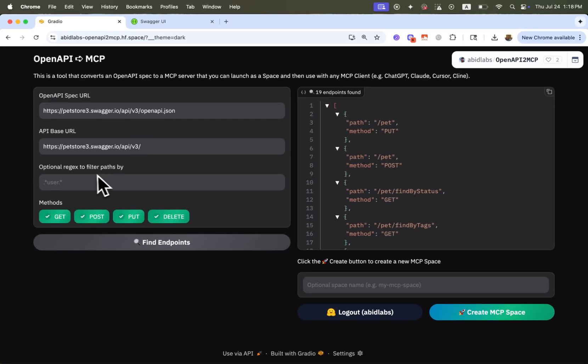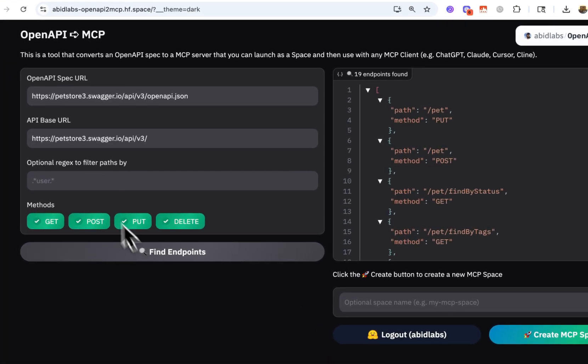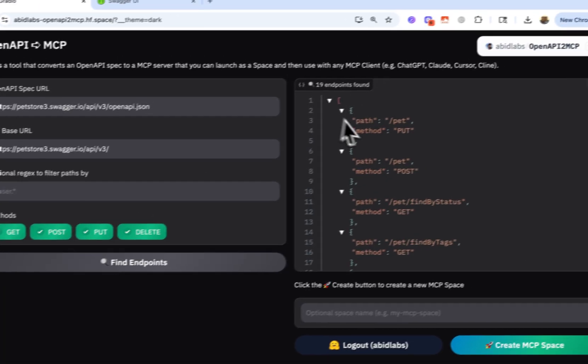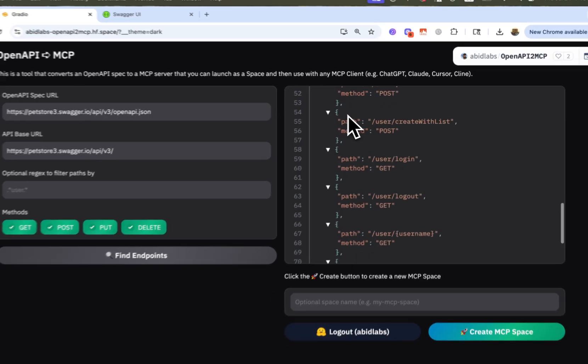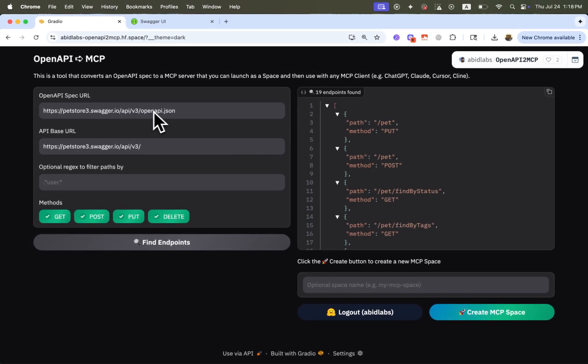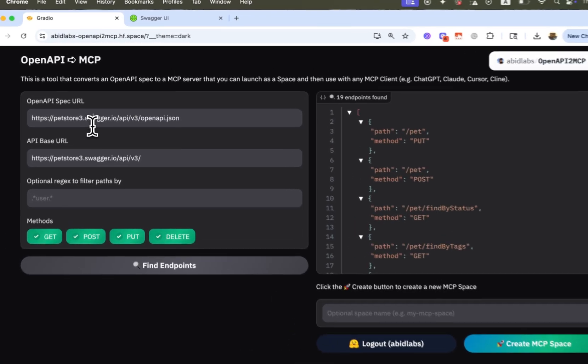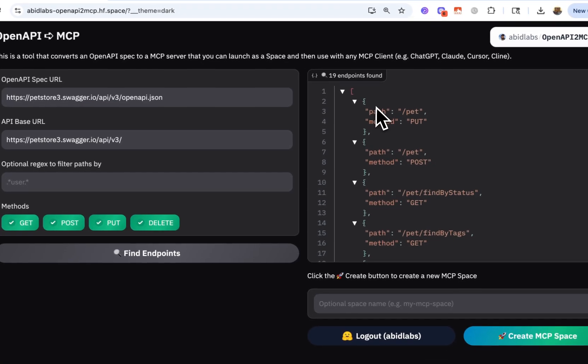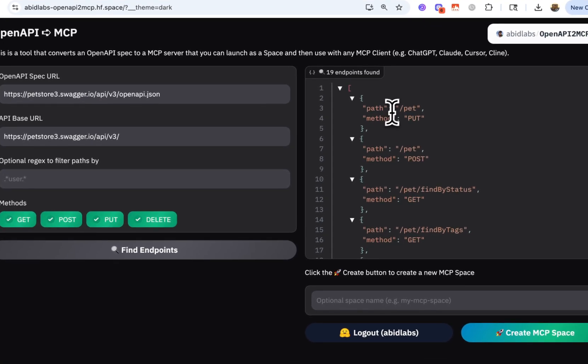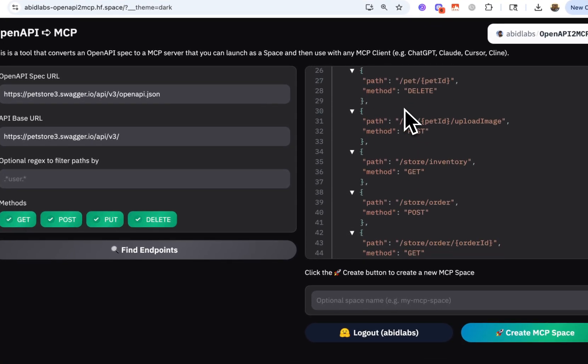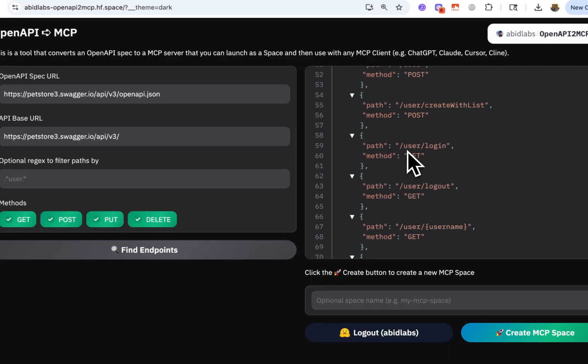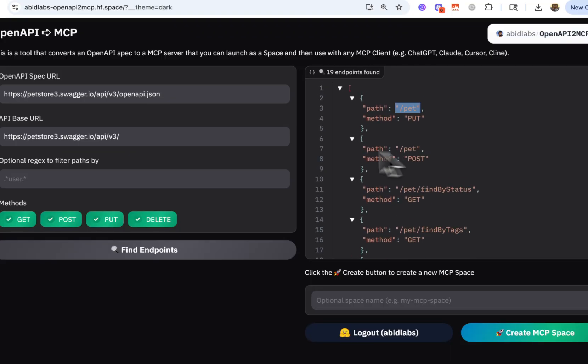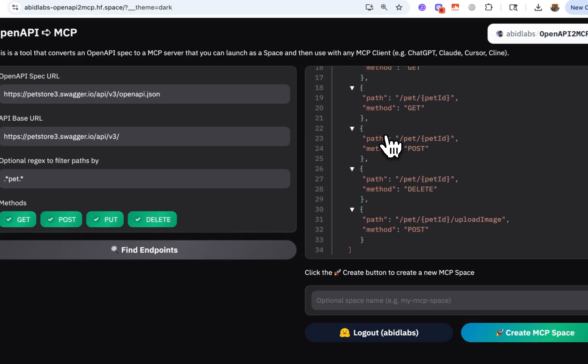And then optionally, you can filter the API endpoints. So first of all, I'm not going to filter anything initially. Let's just see all of the endpoints that are found. Great. I found 19 different endpoints at this open API JSON. Now, these are endpoints that relate to pets, store inventory, users, and so on. Maybe I don't want everything. Maybe I just want, for example, pets. So let's go ahead and filter by pets. So now you can see only eight endpoints are found.